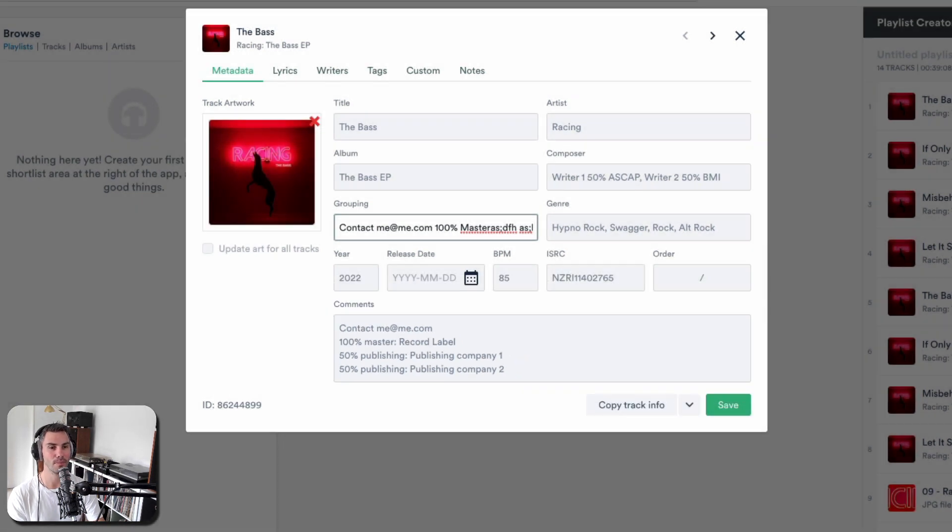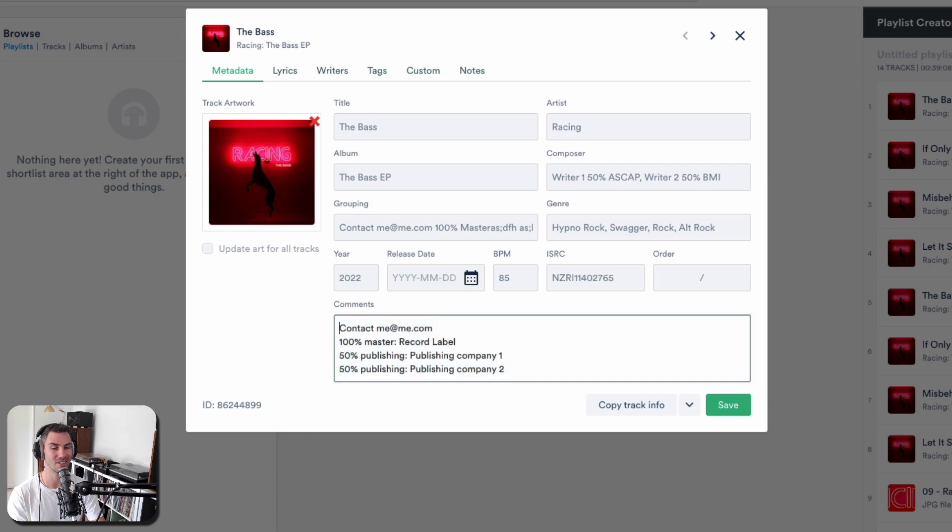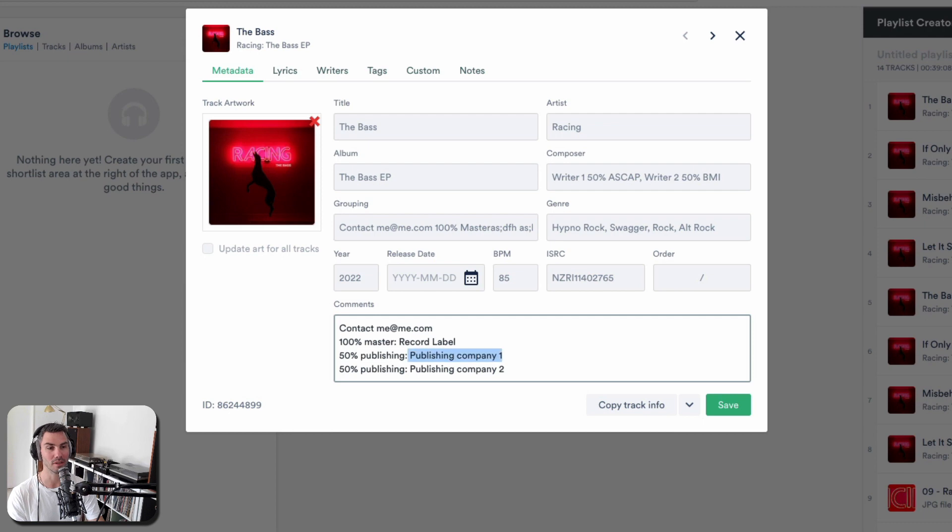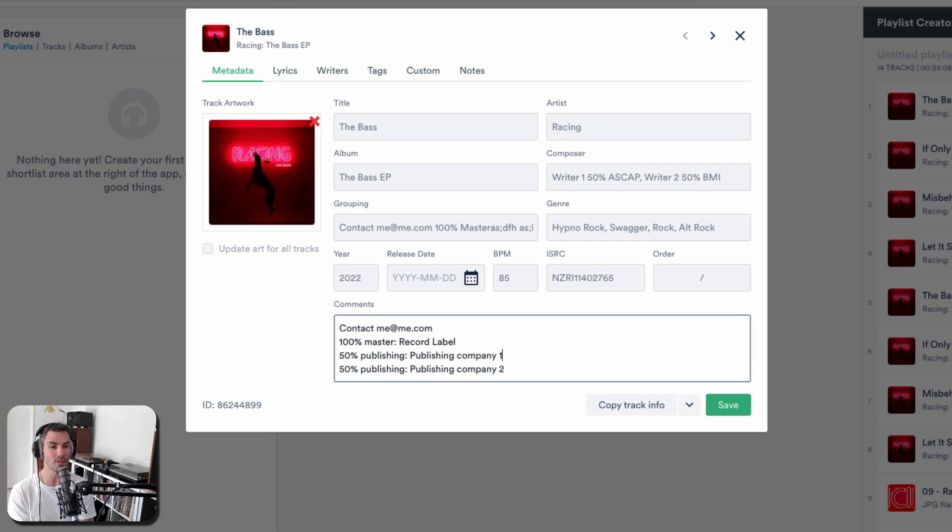So it's good to put really important information in the comments, because they can just see it all. And you can see I've listed, oh, 50% of the publishing is with this company and this one. And if you add their contact information, you're really starting to help a music supervisor get their job done.